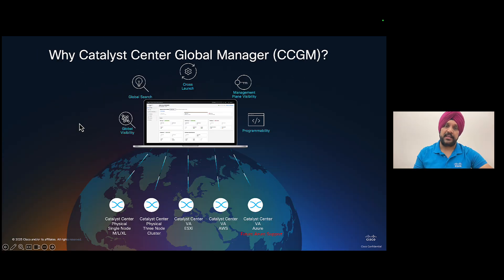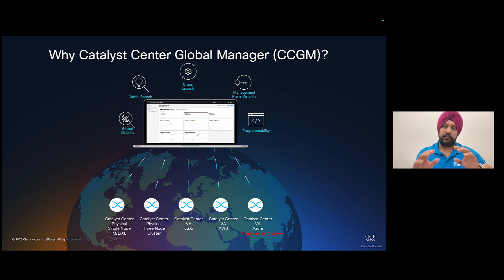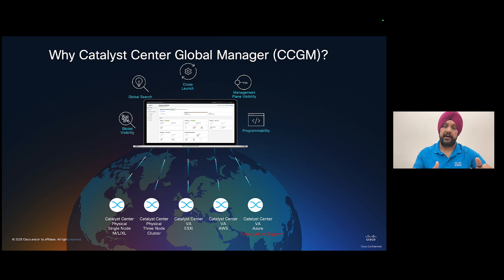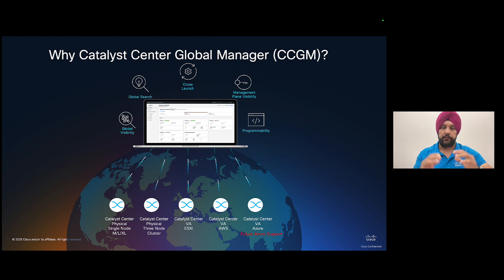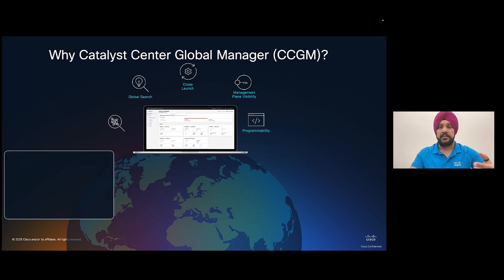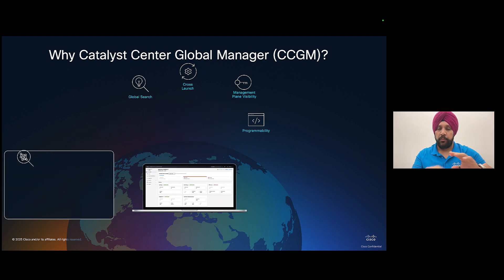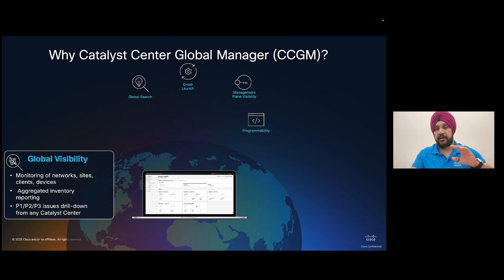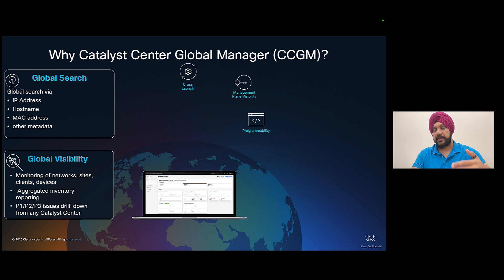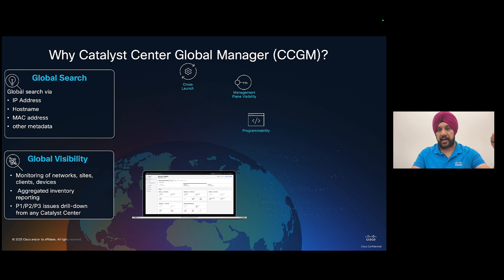First, let's get into why somebody needs a Catalyst Center Global Manager or CCGM. So this is for our customers who have more than one Catalyst Center deployed globally. It can be either physical appliance or virtual appliance with AWS, ESXi or in future Azure. So for all of them, we have this now single pane of glass view with CCGM. This is going to provide global visibility across the different devices and endpoints across different Catalyst Centers. They will be able to search via their IP address, MAC address, serial number for any of the devices or endpoints or clients across Catalyst Centers.